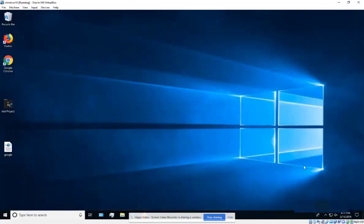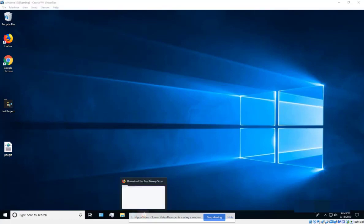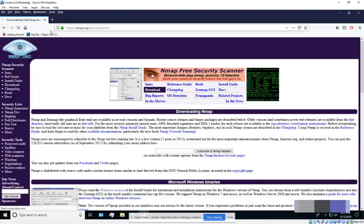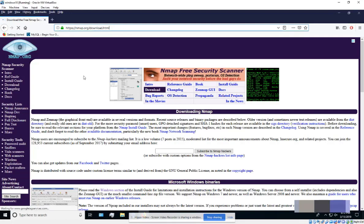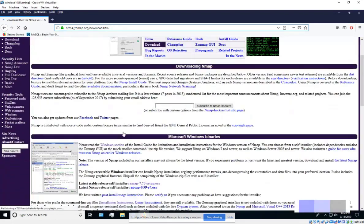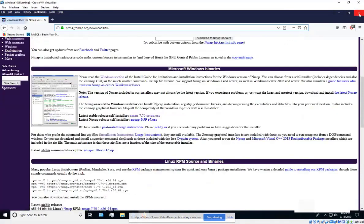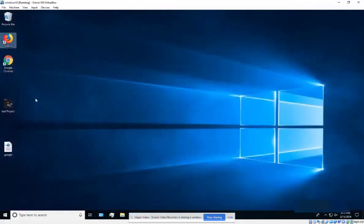This tutorial covers installing nmap on Windows 10, and it's pretty simple. Go to your browser, navigate to nmap.org/download.html, and look for the Windows latest stable release table. Click on that to download it.